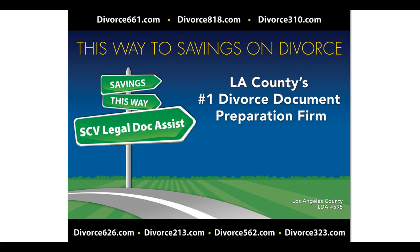Hi there again, this is Tim Blankenship, owner of SCV Legal Doc Assist.